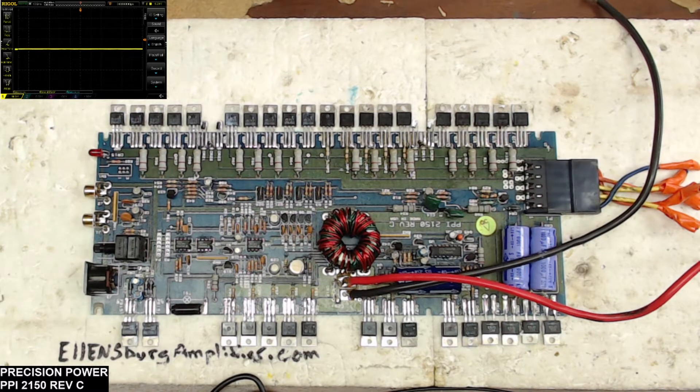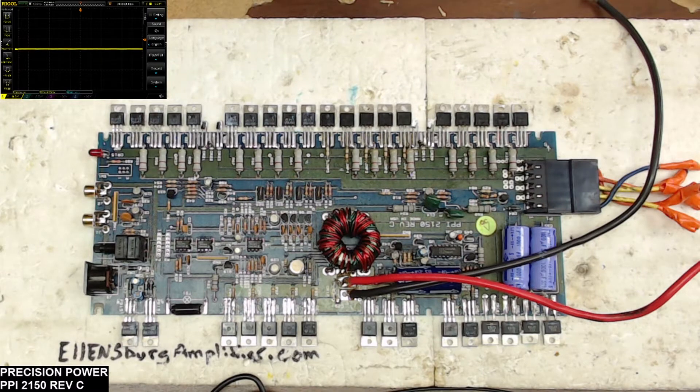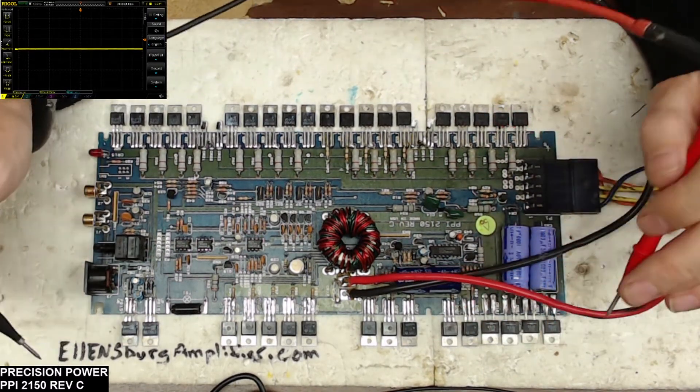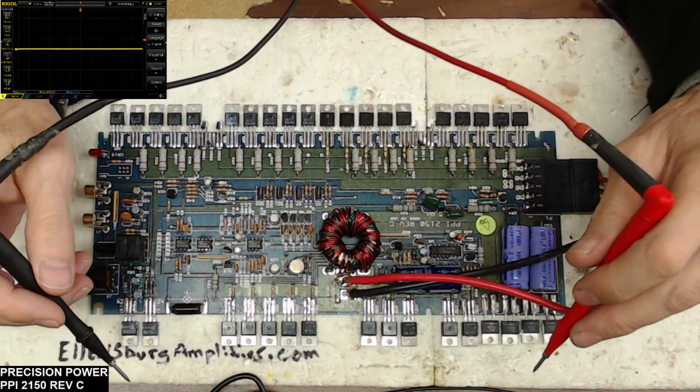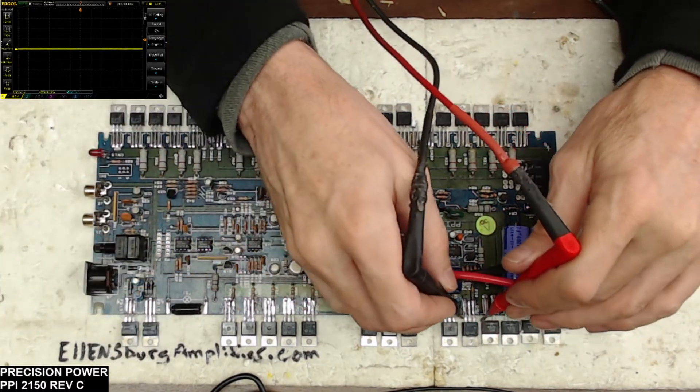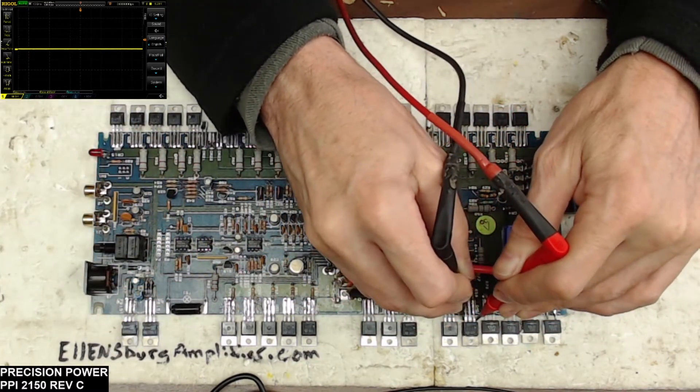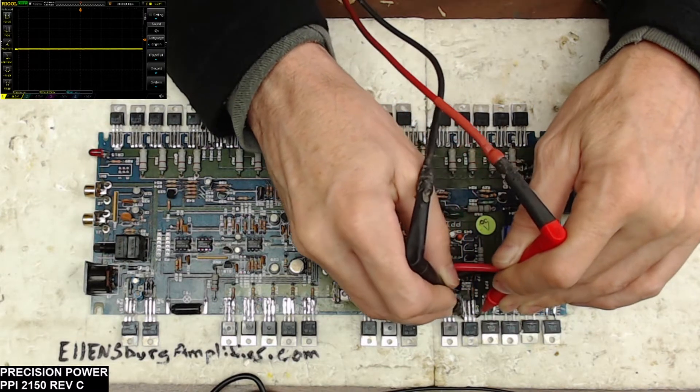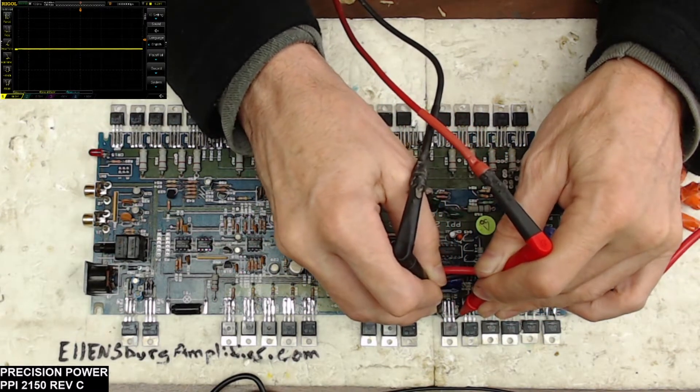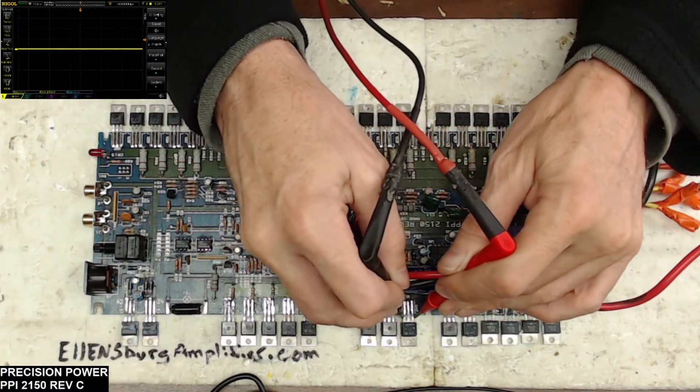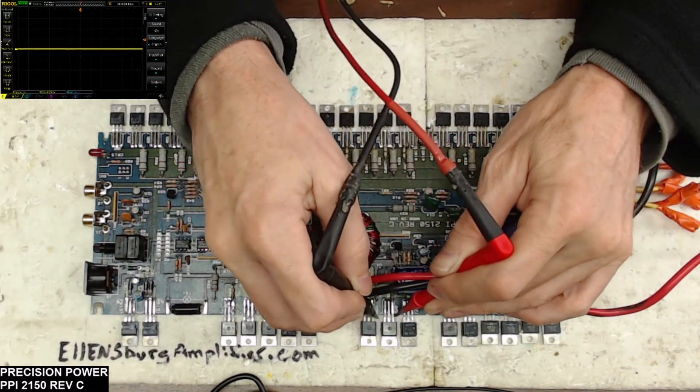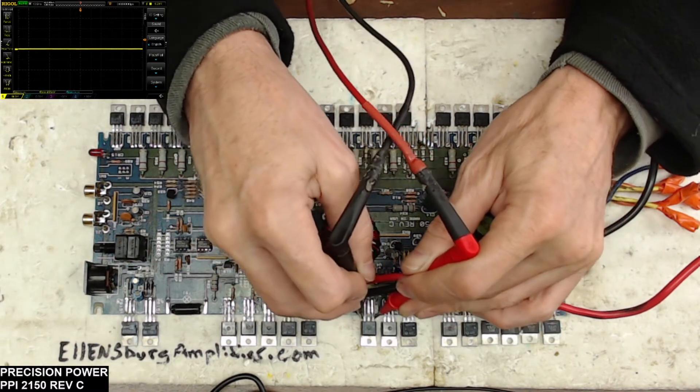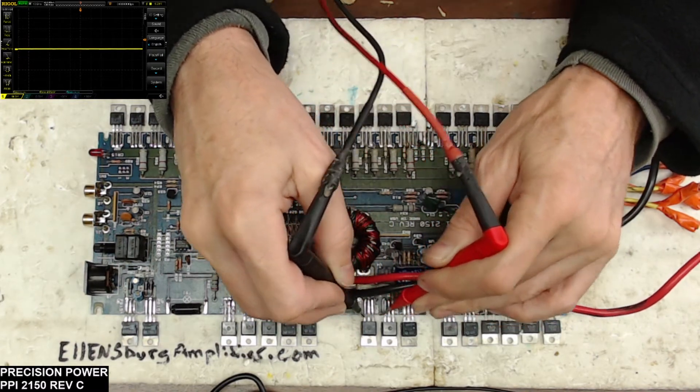I'm going to measure the resistance of the gate and source of the power supply transistors here. So the gate and source for one side: 1.2K, 83 ohms, 1.2K, 1.2K, and 1.2K.